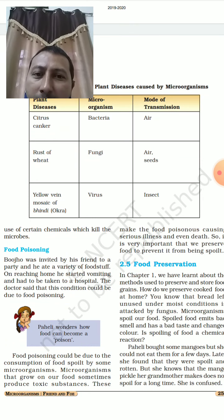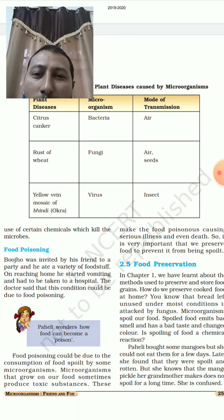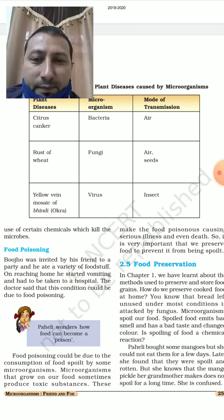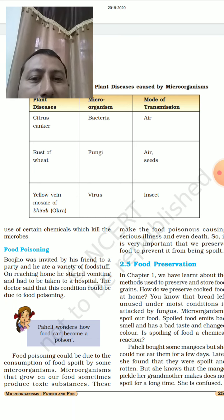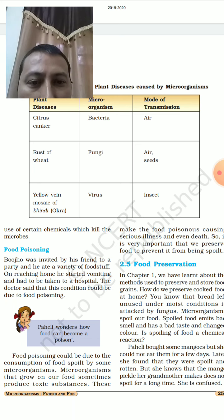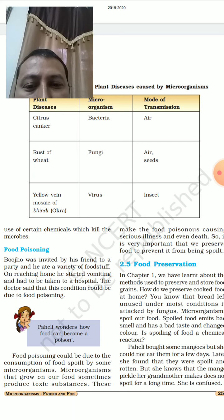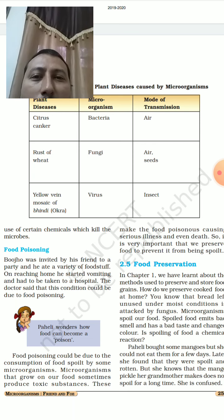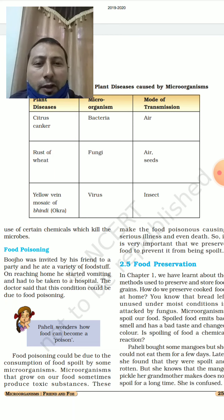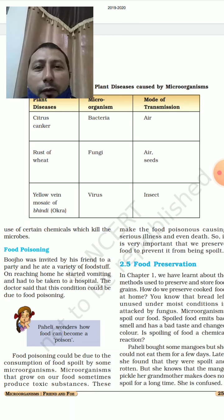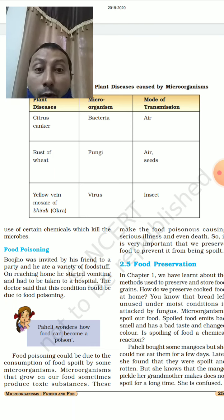Food poisoning: Booja was invited to a party, ate a variety of food, and on reaching home started vomiting and had to be taken to hospital. The doctor said this could be due to food poisoning. Food poisoning is caused by consumption of food spoiled by microorganisms. Microorganisms that grow on food sometimes produce toxic substances, making food poisonous and potentially causing serious illness or even death.